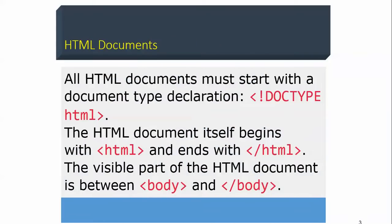All HTML documents must start with a document type declaration. We have to declare the document type. The HTML document itself begins with HTML tags. The visible part of the HTML document is between the body and the closing body tag.